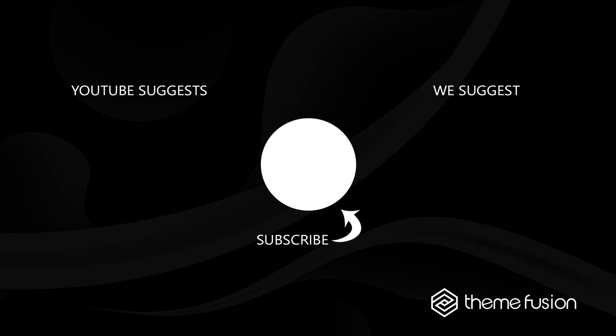This concludes our video on how to work with Avada Builder Library global assets. Make sure you subscribe to our YouTube channel to keep up with all the latest videos. And if you have any questions or need assistance, please create a support ticket and our team will gladly assist you. As always, we want to thank you for choosing Avada.